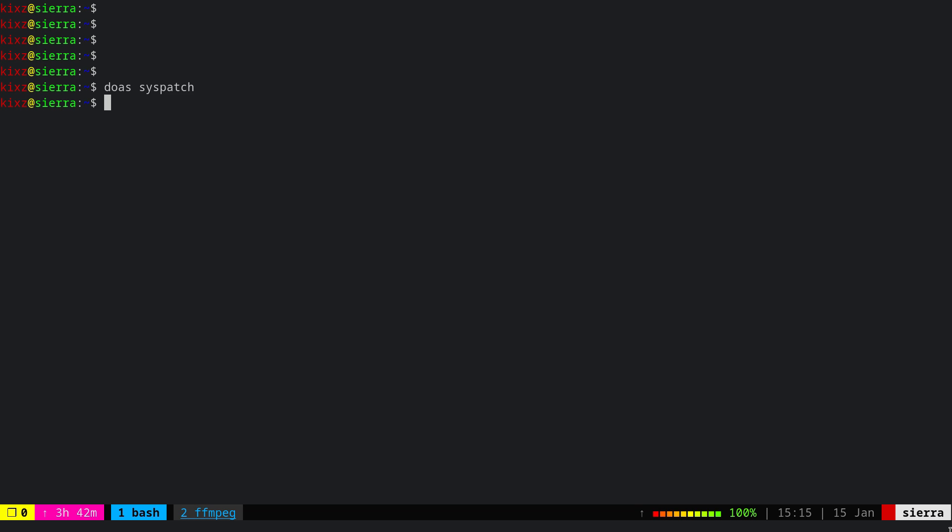The next thing is to upgrade all the packages of the port tree. For that one, simply do doas pkg_add -ui. In case you want to also add verbose output, you can pass the -v flag so you can see the verbose output.